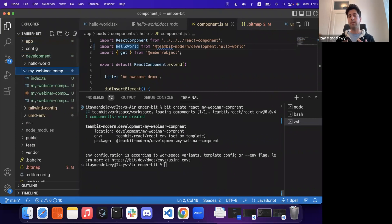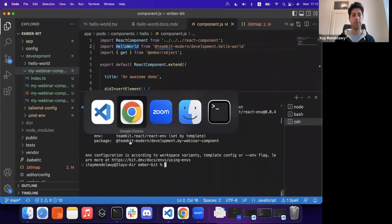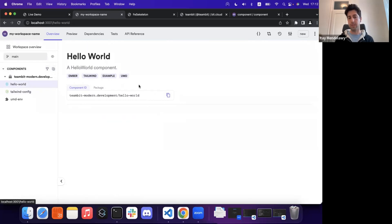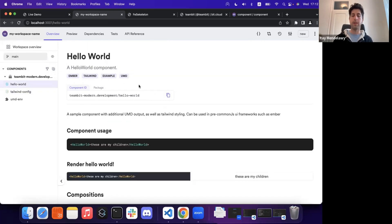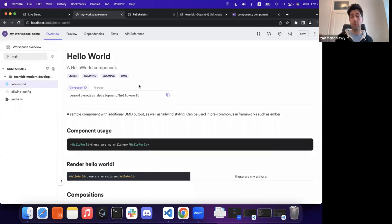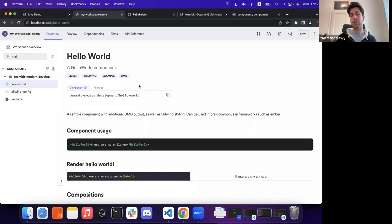Now, the interesting thing and the powerful thing about this capability is that each of these components has its own independent dev server. The build pipeline for these components are completely independent and actually run offshore from the project workspace as well.